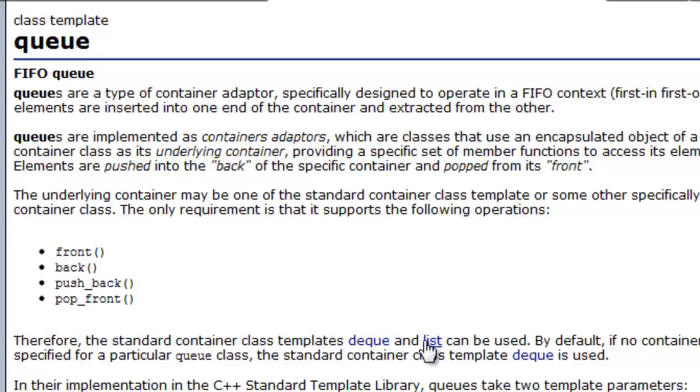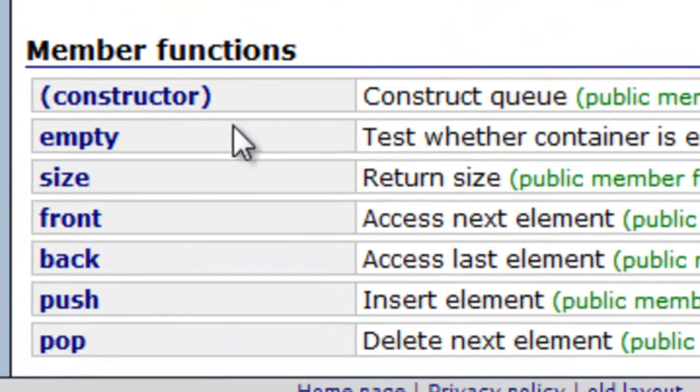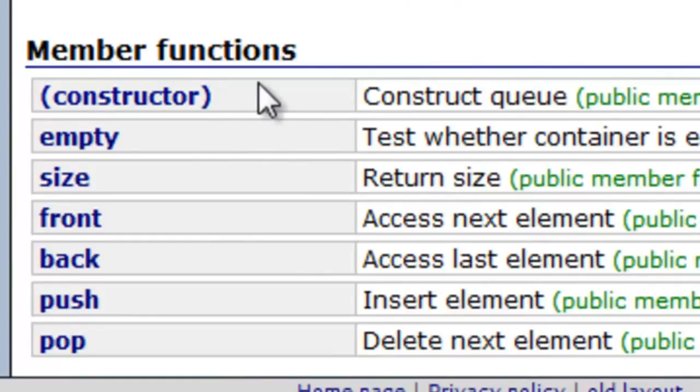We haven't talked about either one of those just yet in any of my videos, but I'll have videos soon enough that discuss the deque and the linked list. If we go down here to the bottom of this documentation, you can see the member functions.